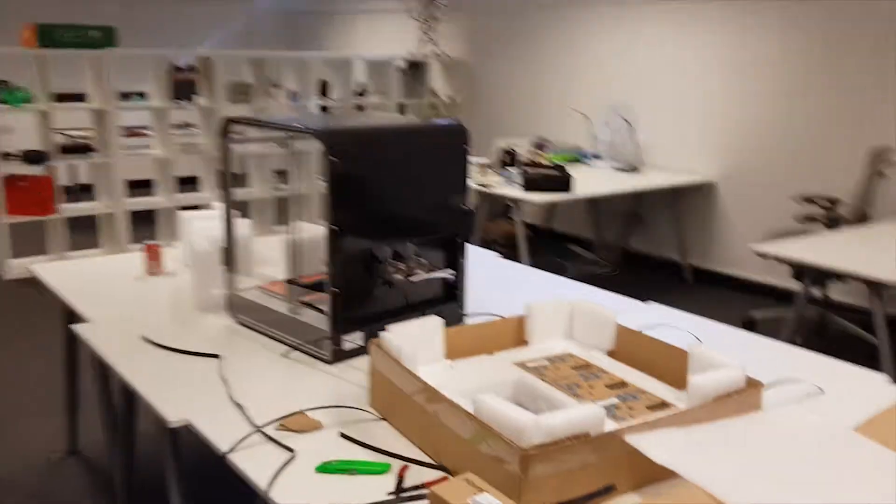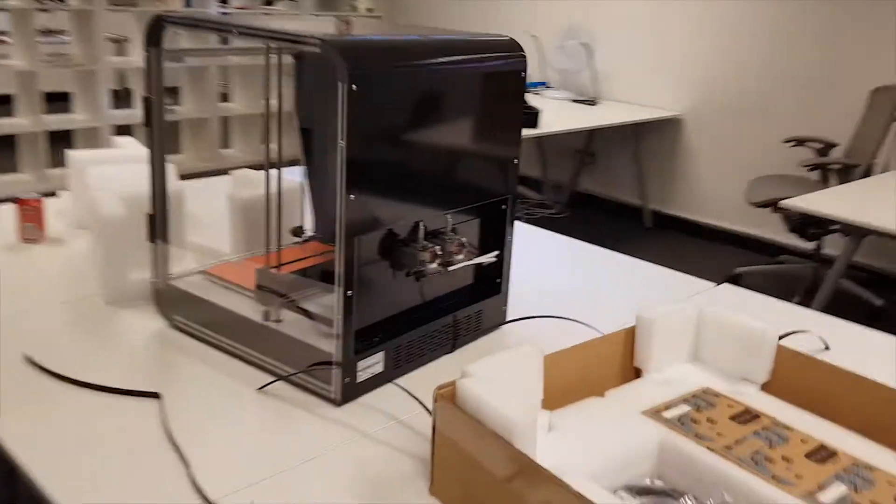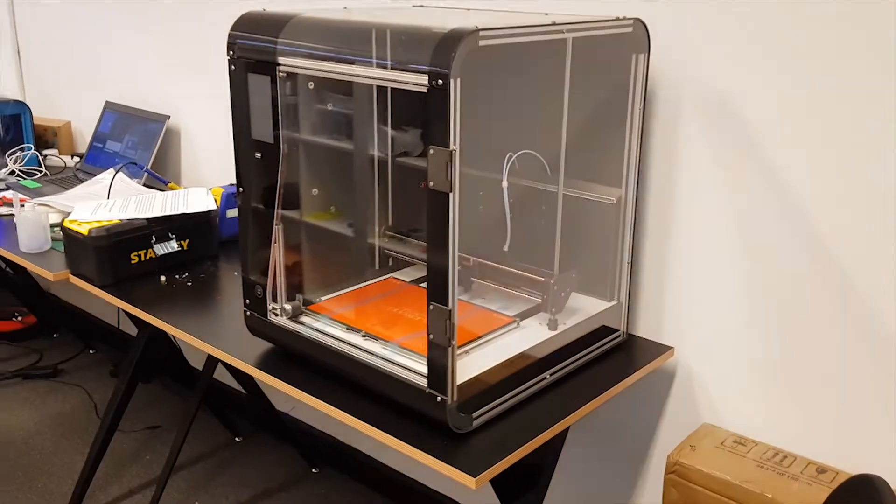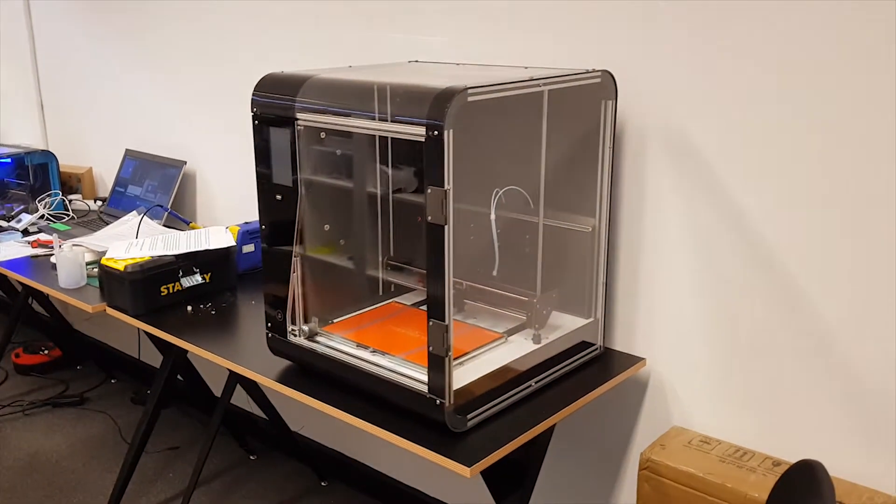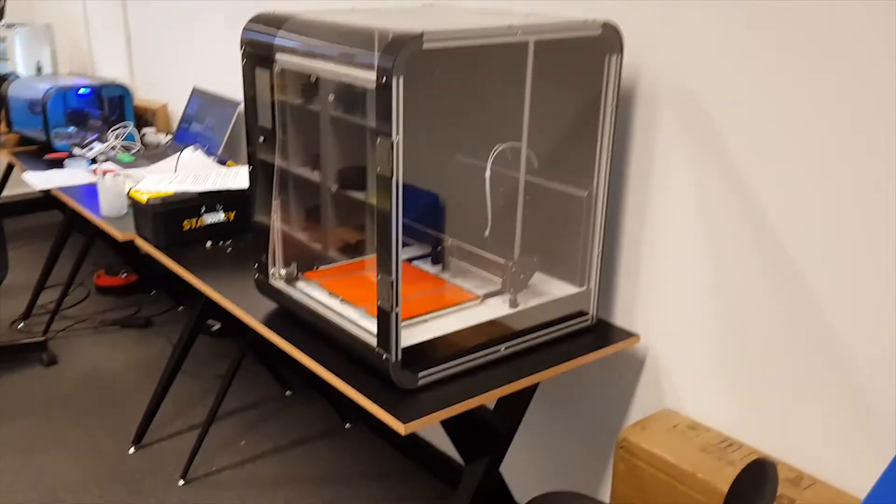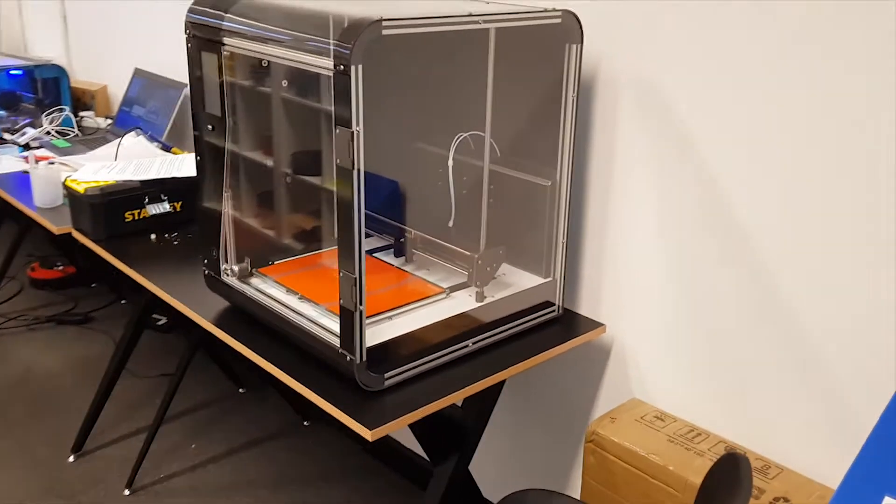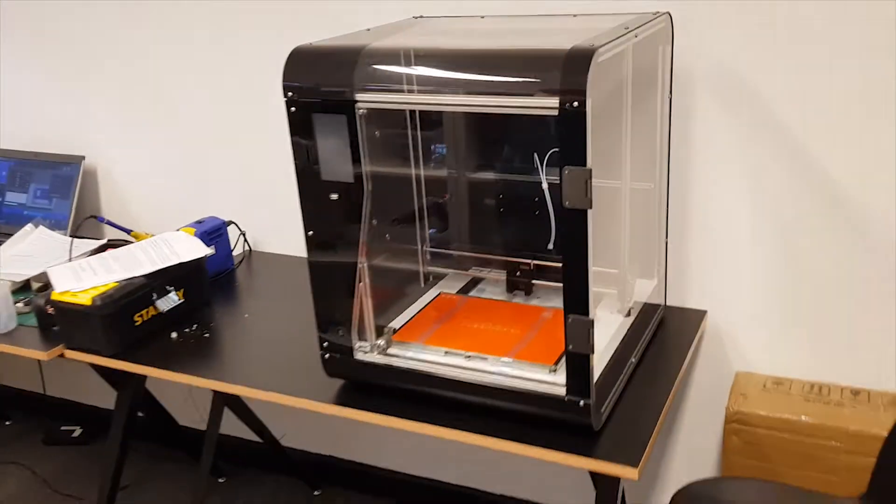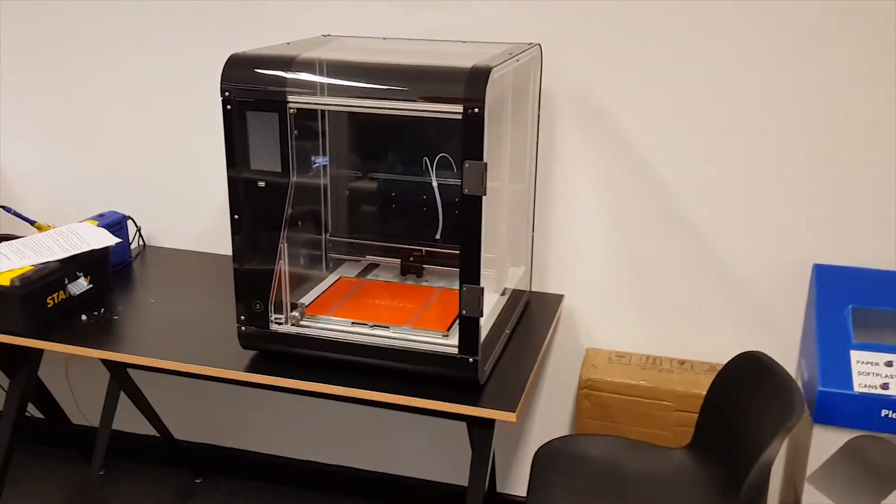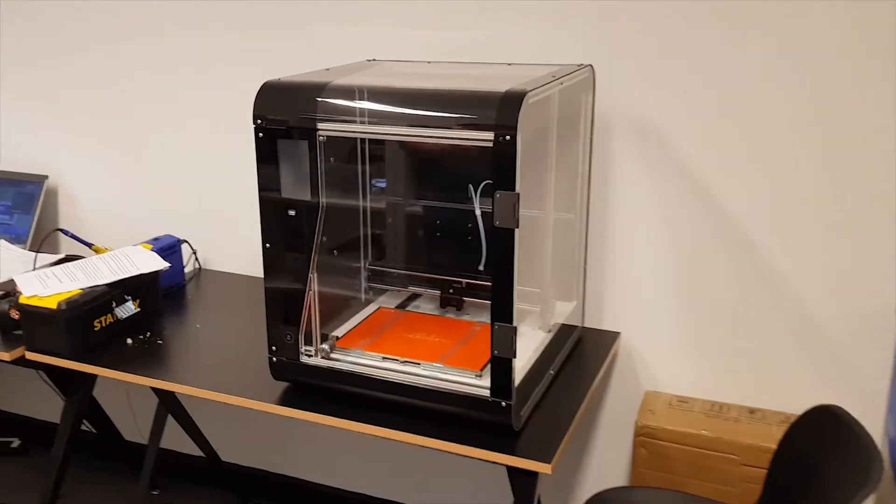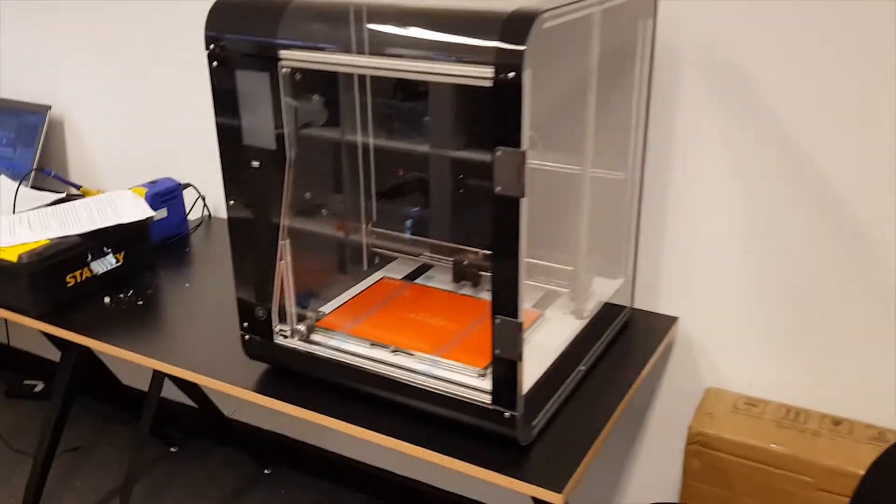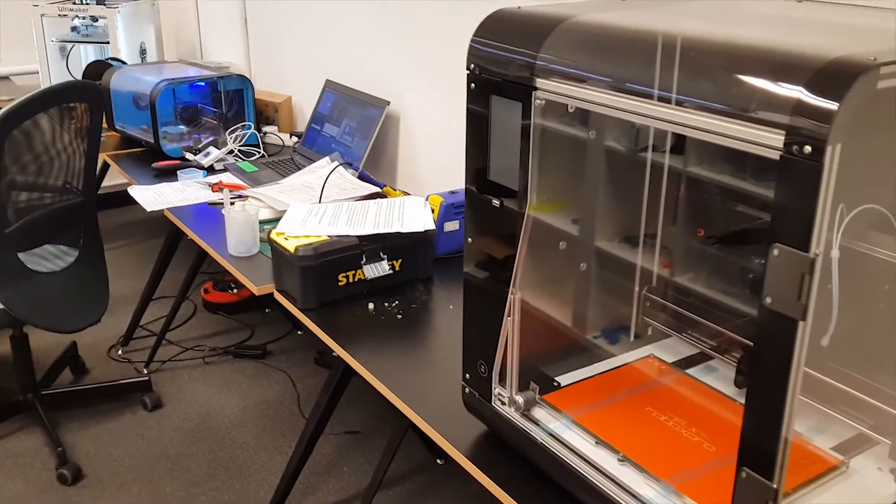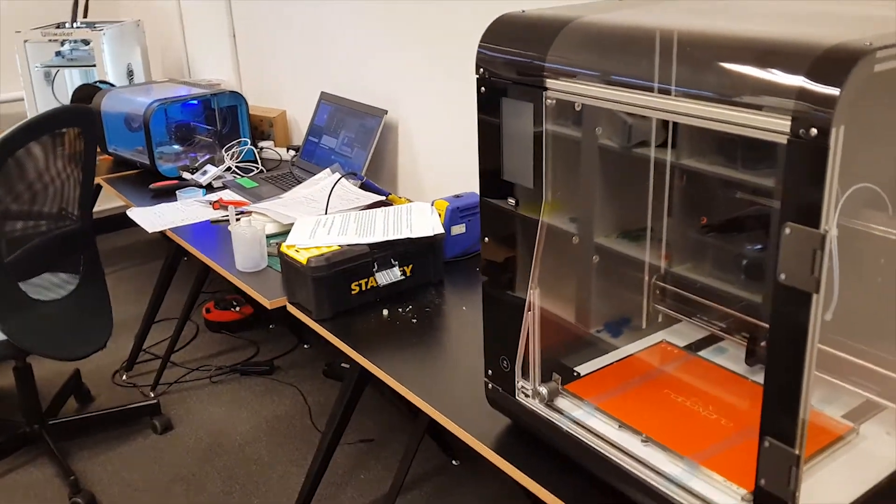So here we have the printer out of its boxing and on the desk where it will sit. See how big it is compared with the original printer? It's humongous.